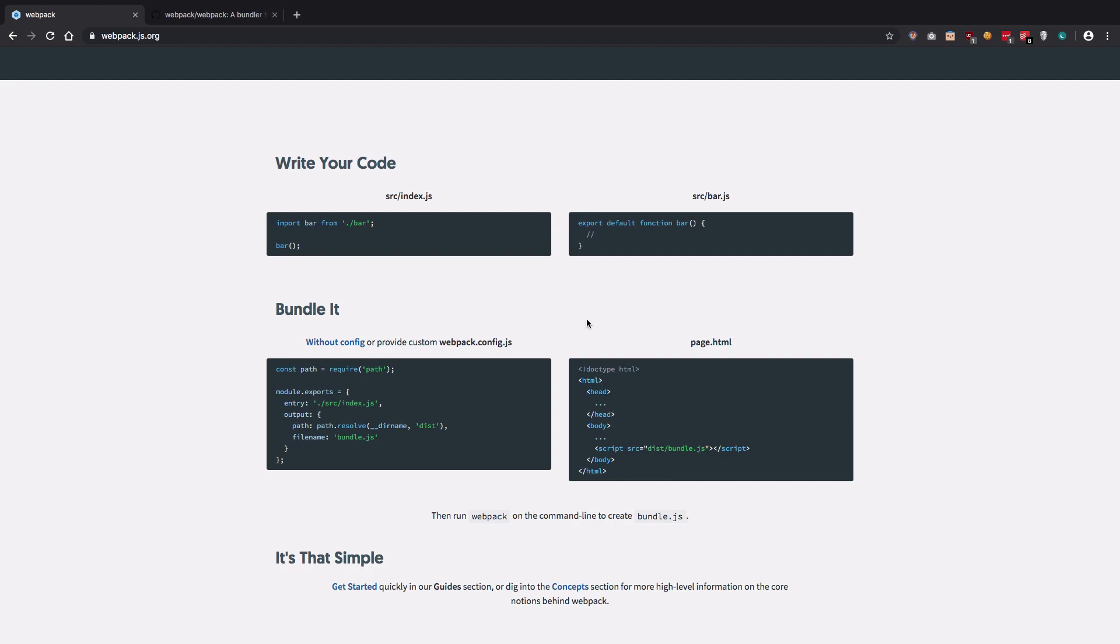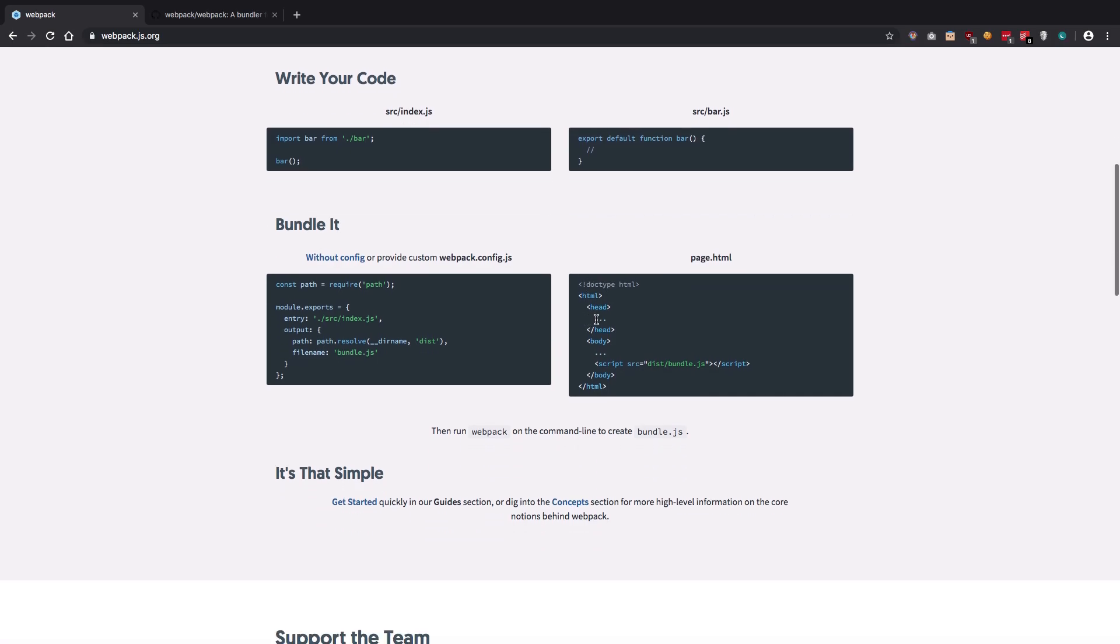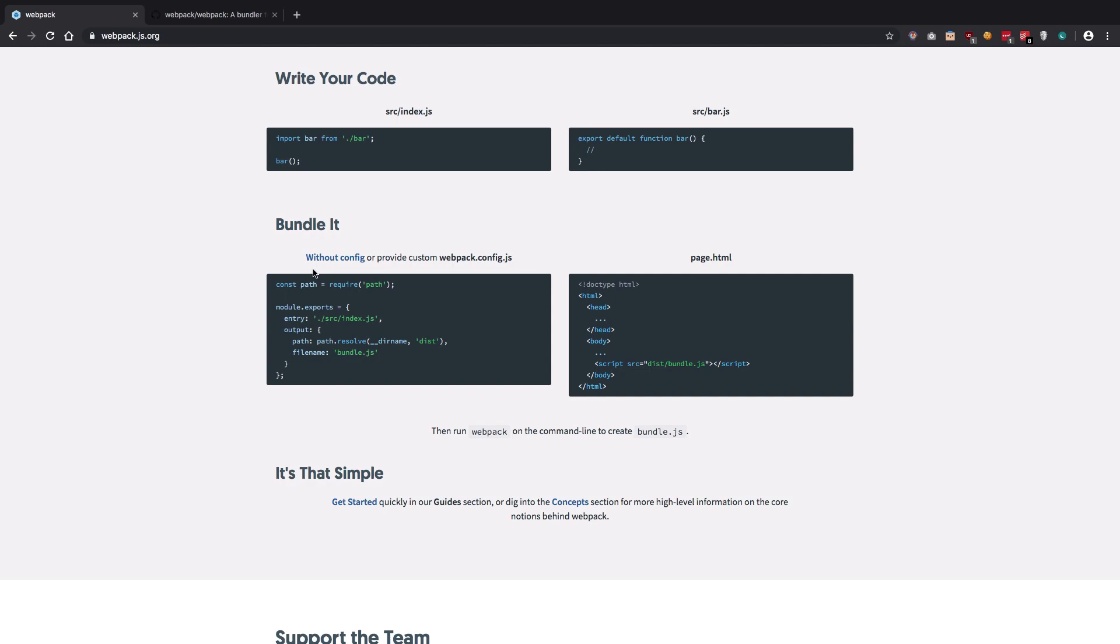For example, webpack can minify your CSS, minify your JavaScript, minify your static assets. It could actually make use of custom loaders, for example Babel loader, to allow you to transpile your JavaScript code from ES6 to ES5, which most browsers can understand. It can basically do a bunch of things with loaders and plugins, which could be either third-party or provided by webpack itself.